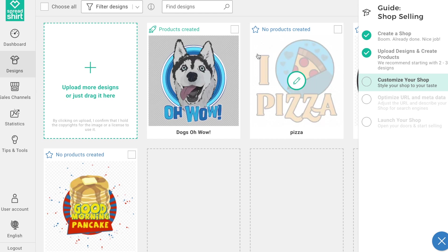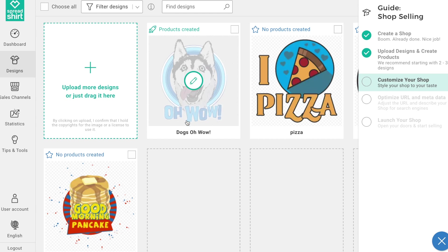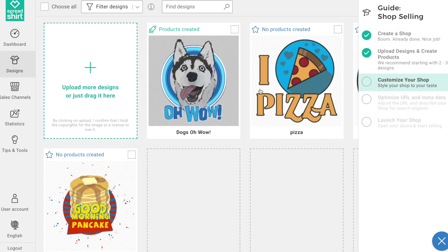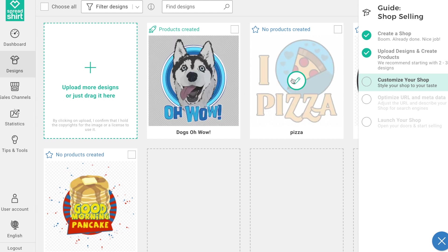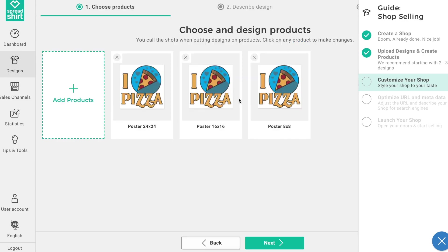Remember, you can save a bunch of time if you use templates to create lots of products quickly. I'll do it the old-fashioned way and speed it up with the magic of editing — so cue that time-lapse!